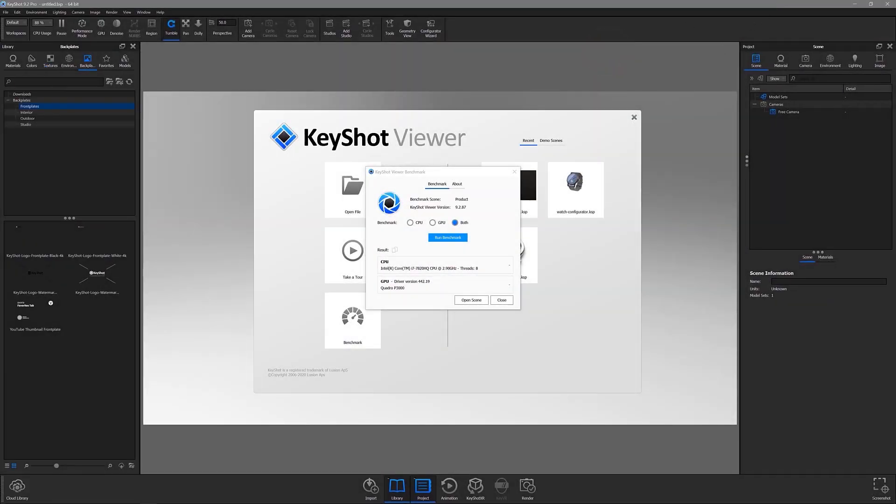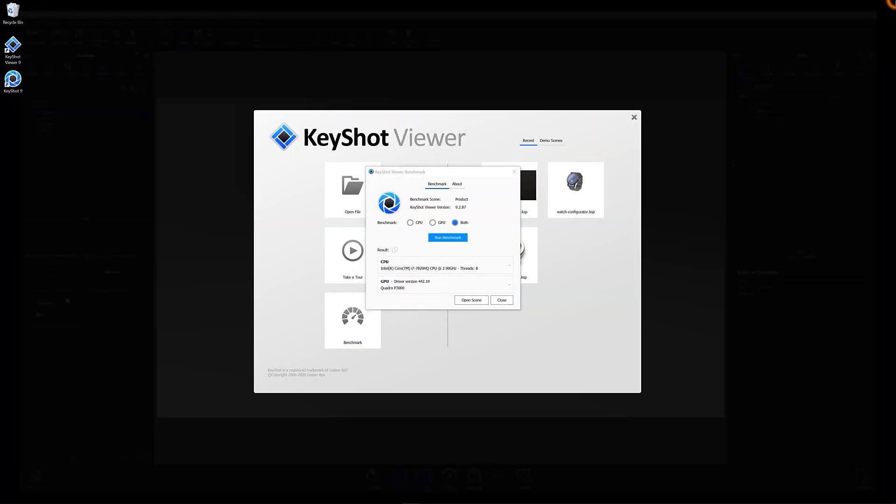Remember that it's important to close all other applications before running the test, so you can get accurate results. Also, if you're running tests across multiple machines, be sure to have the same version of KeyShot Viewer on each.